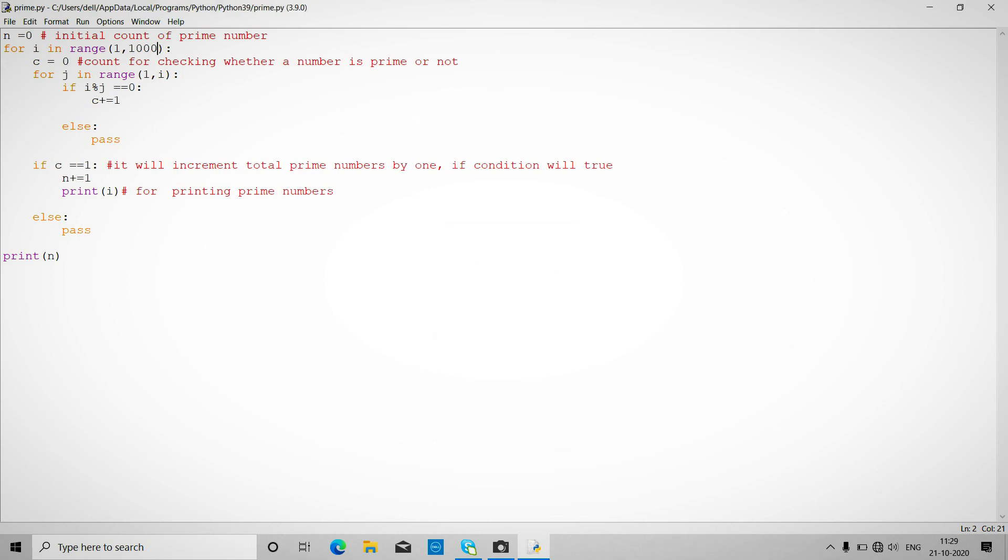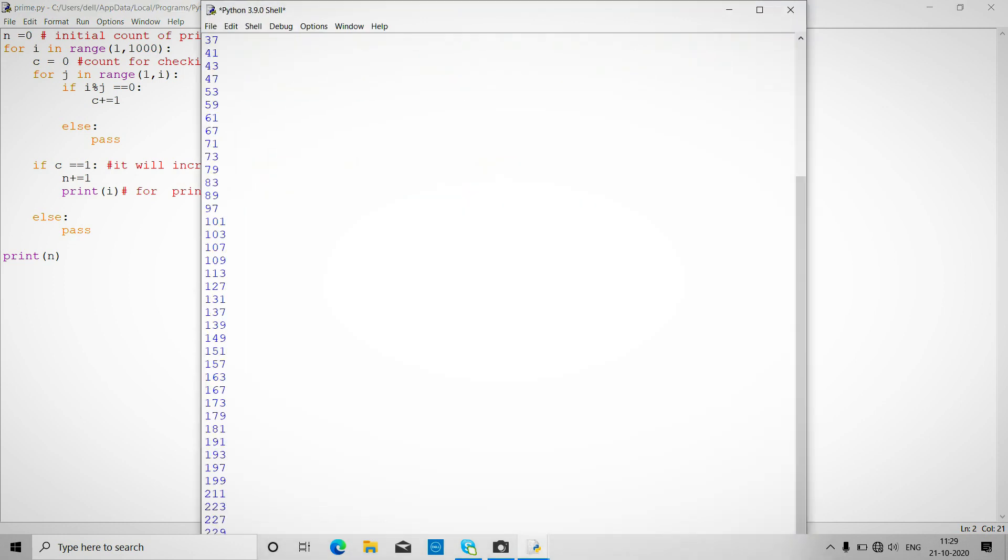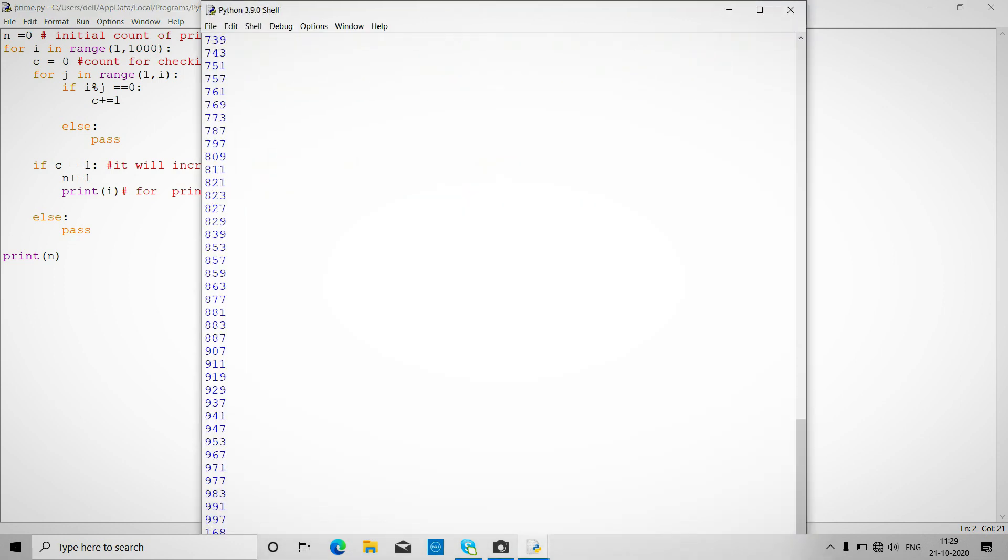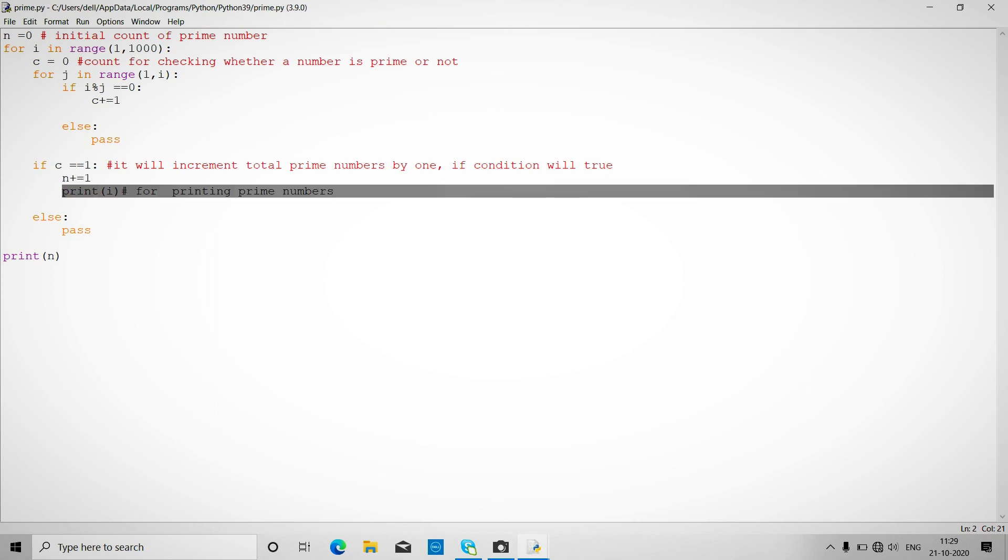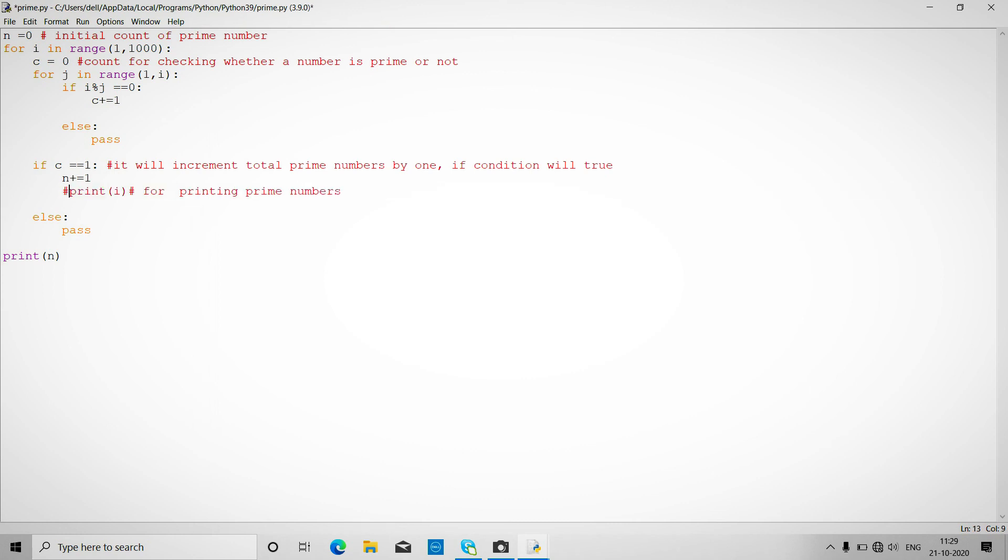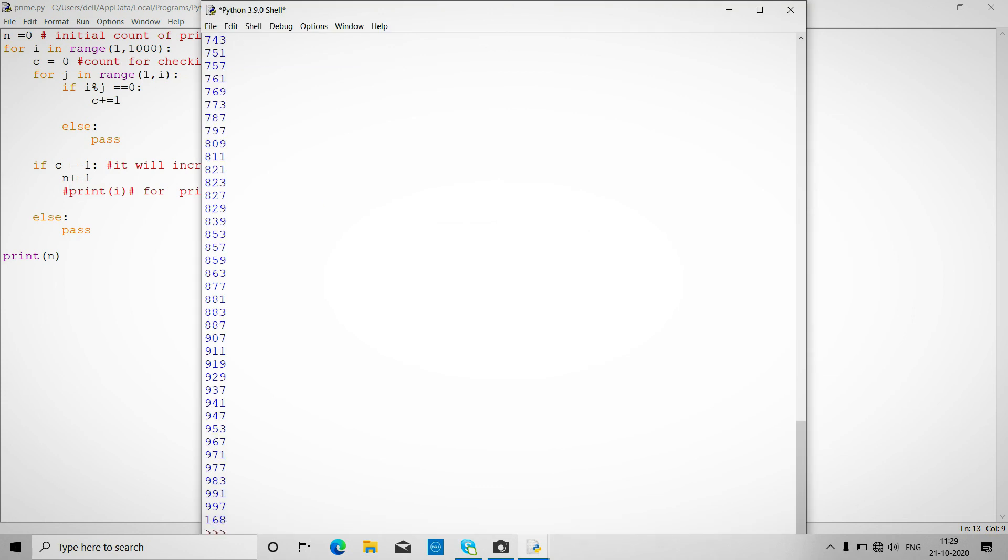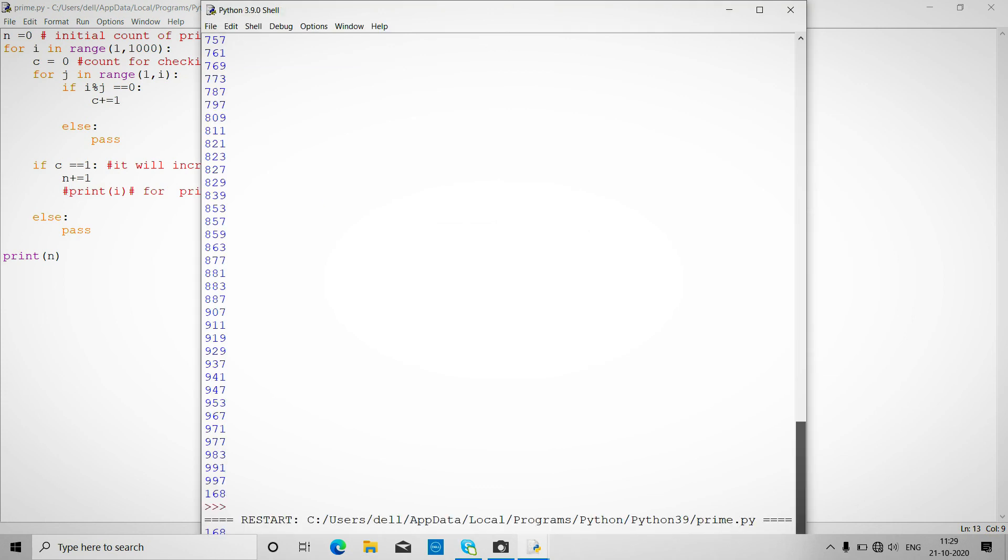Let's run again. So these are all the prime numbers. If we remove this one, like we comment out this one, so 168 will output. Let me show you guys.